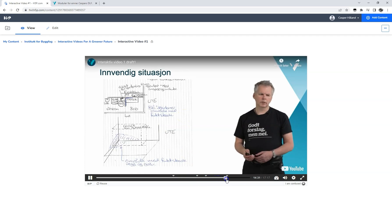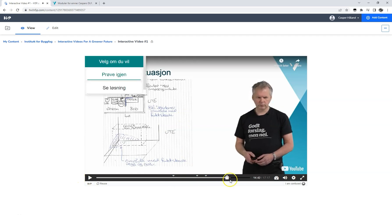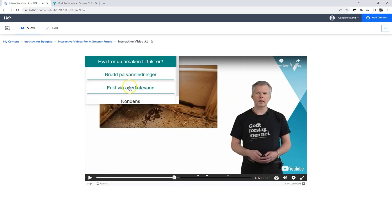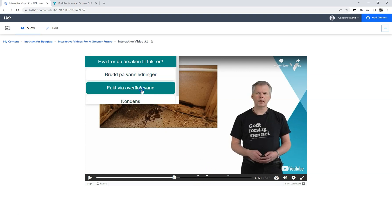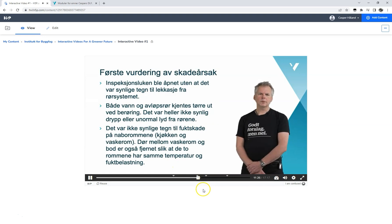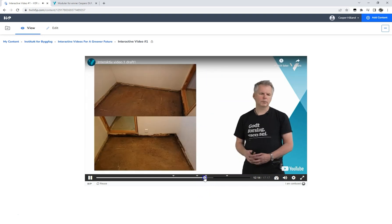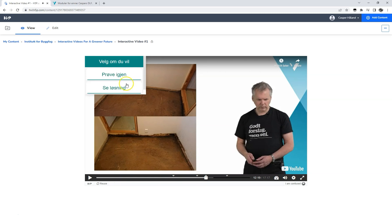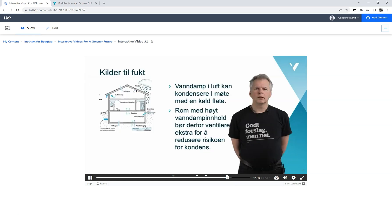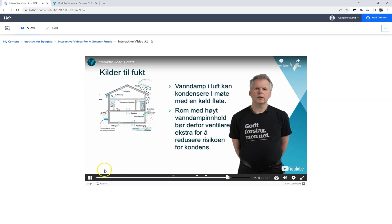At the end of the explanation, we ask the students if they want to try again or see the solution. We want to try again, and this time we select the second option. We get a new explanation for why this option was wrong as well, and we decide that we rather want to see the solution. The video jumps to our desired crossroad and the teacher provides the solution to the students.